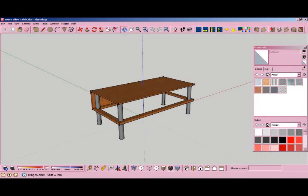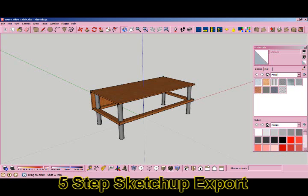Hey guys, it's Nikki Minkabeet and I'm here with a quick tutorial. This one is based on my previous video about exporting from SketchUp with Ruby scripts, but I've broken it up into five steps.